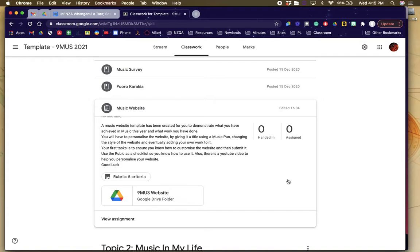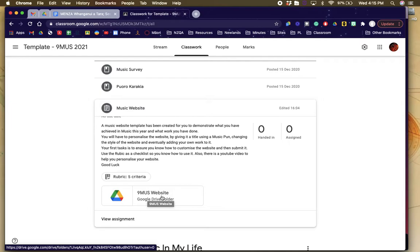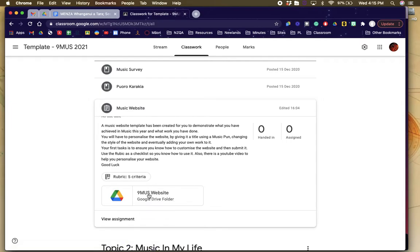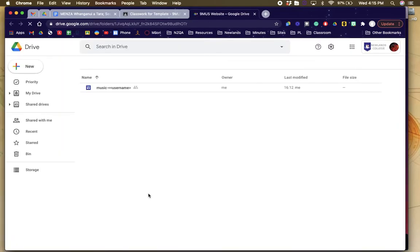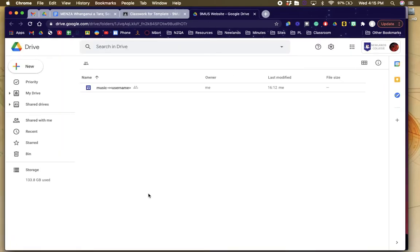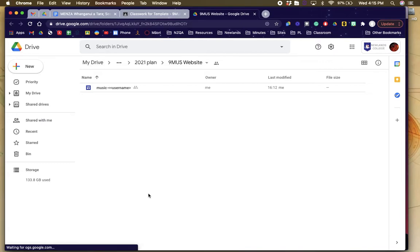In your tab, there is 9 music website Google Drive folder. What I'd like you to do is click on that and then it will open a brand new folder for you and access to this folder in Google Drive.